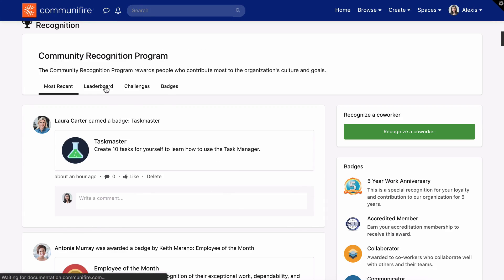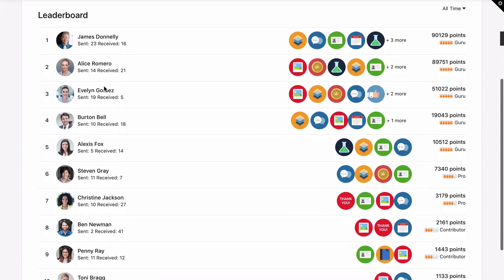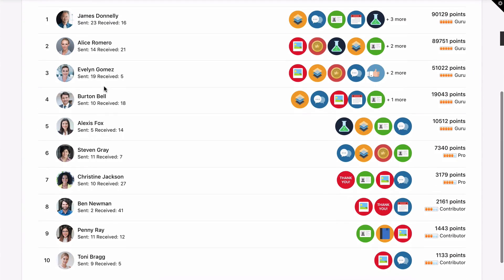The Leaderboard tab displays top employees and their rank in the Recognition Program. By highlighting key people in your organization, employees will know who they can reach out to for questions and advice.